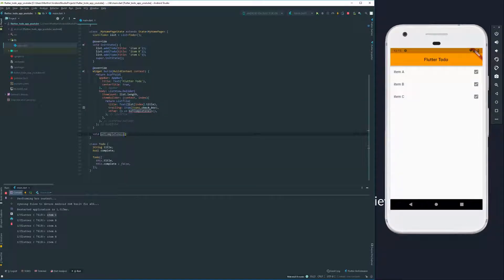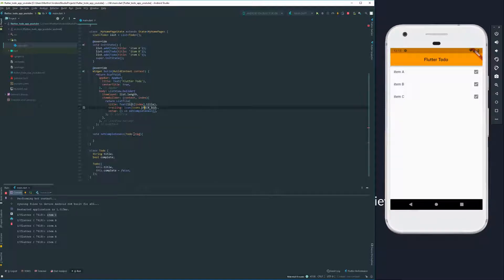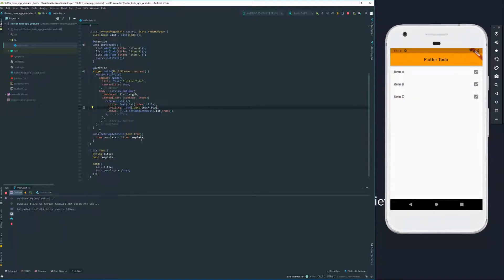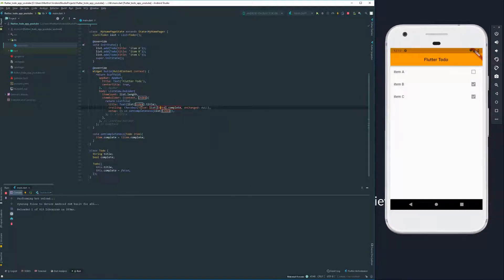We're going to declare it down here and pass it our item. What we're going to do is say that the property complete of our todo is going to now be the opposite of what it currently is. So that we can actually see this change happening, instead of using an icon directly, we're going to make use of another widget, which is a checkbox widget, and we're passing it our complete value. This means we'll have a nice animation provided by the checkbox instead of just swapping icons.